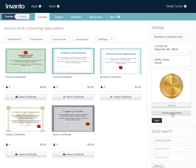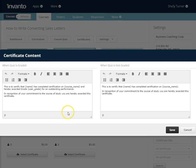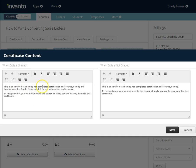You also have the option to change the certificate content. Click Certificate Content and this is what's going to show on your certificates. When a quiz is graded — and this is the course quiz — once the quiz is graded you can actually have that grade appear on their certificate.